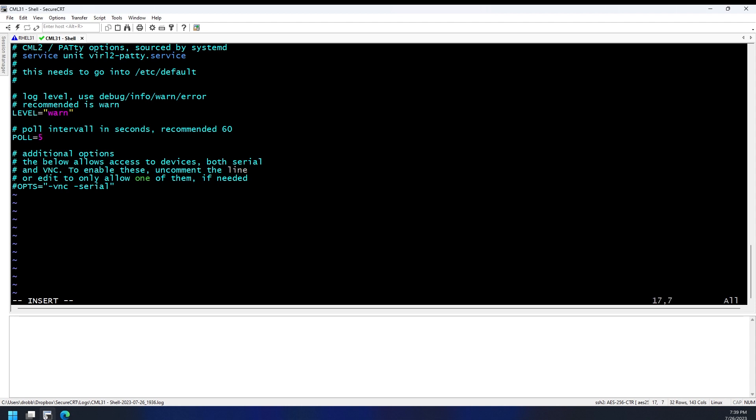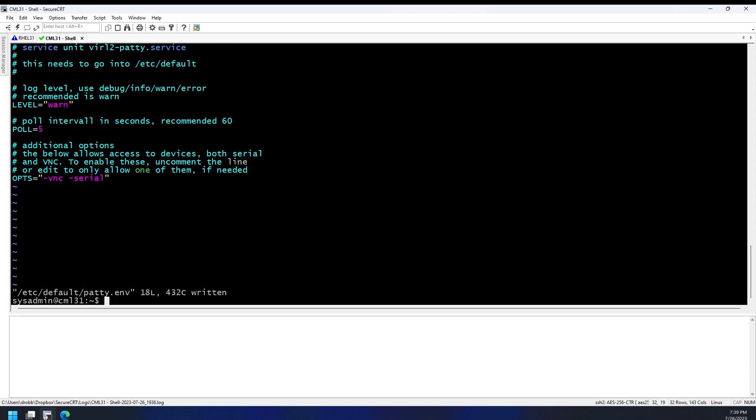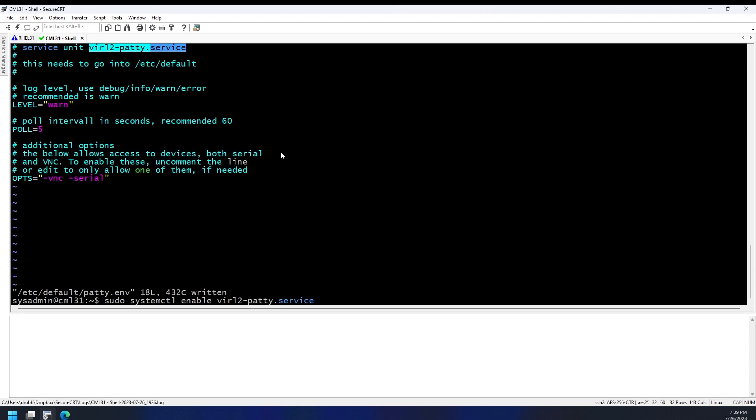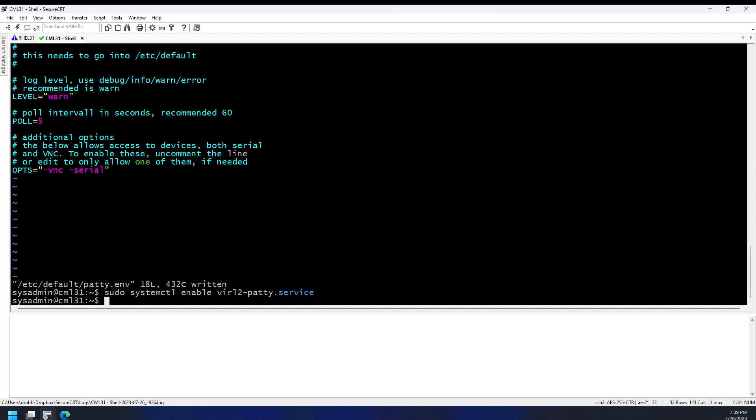All we need to do is uncomment this here, and this is going to allow serial or VNC functionality, which is how most people probably use the service. When we're done with that, we'll save it. Then we're going to enable the service, and we can just go up here and copy the service name and start it.